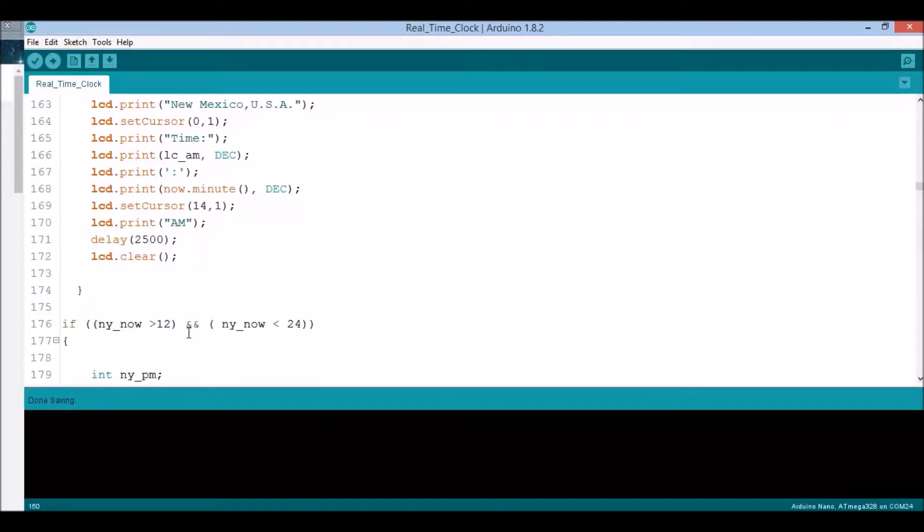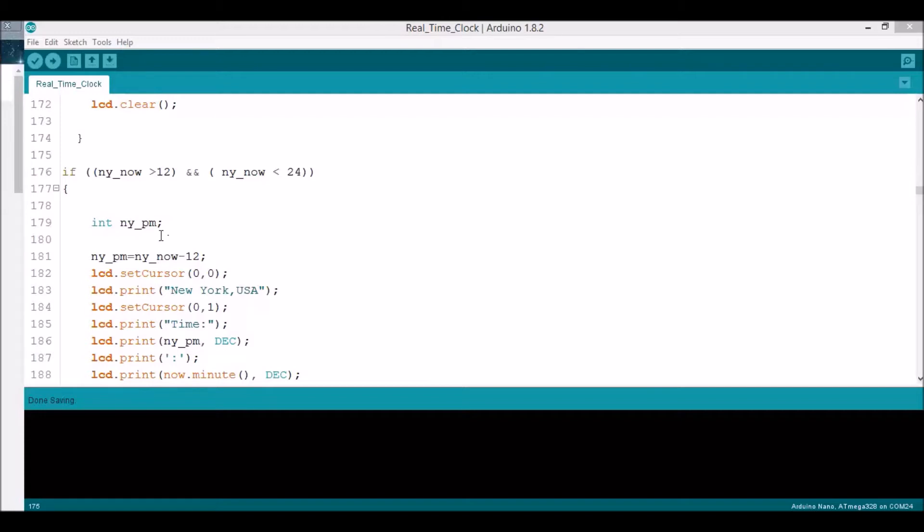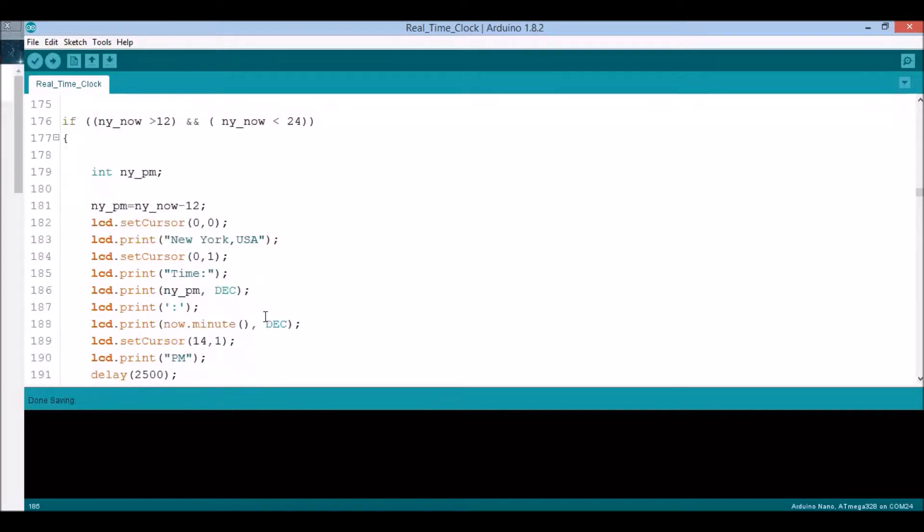Now comes the New York time situation. New York is about two hours ahead of us, which means if Las Cruces is 23 (11 midnight), when you add two to it, it becomes 24 or 25, going over to the next day. If the time is between 12 and 24, meaning afternoon, we have an integer NY_pm and subtract 12 to get a 12-hour system and name it p.m.